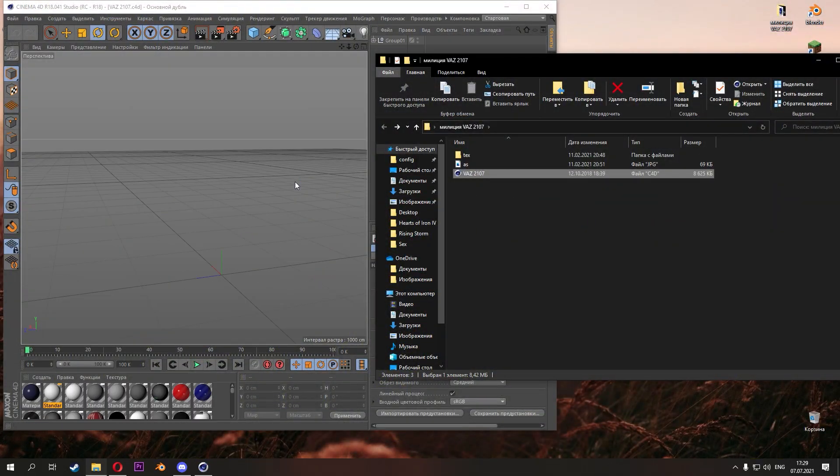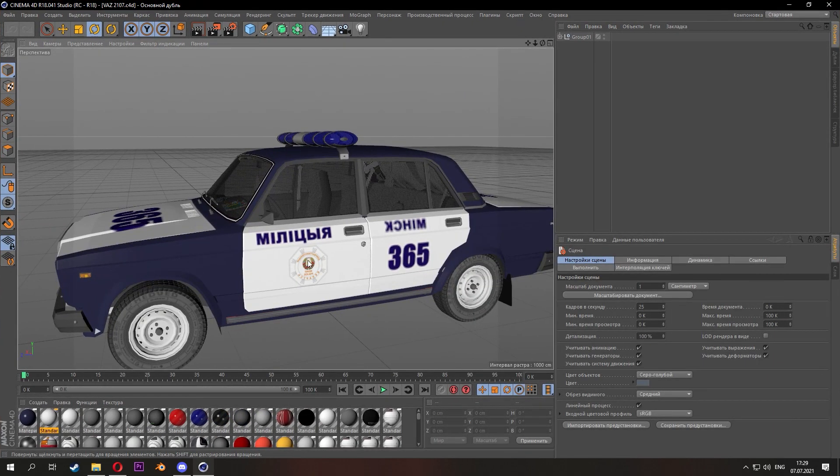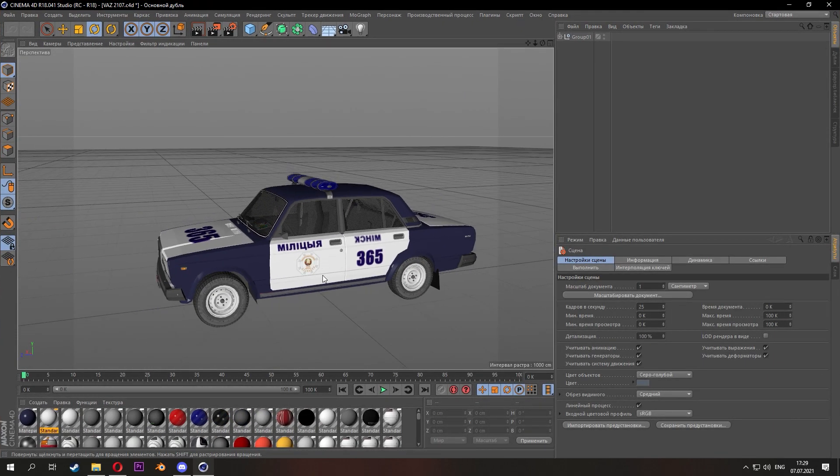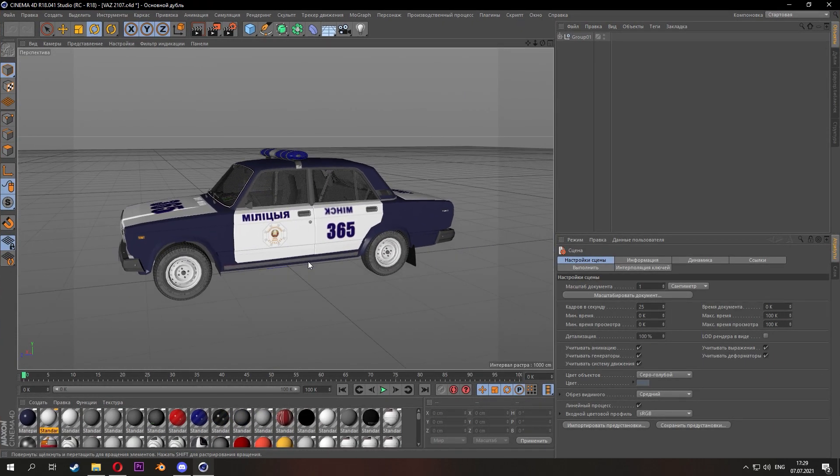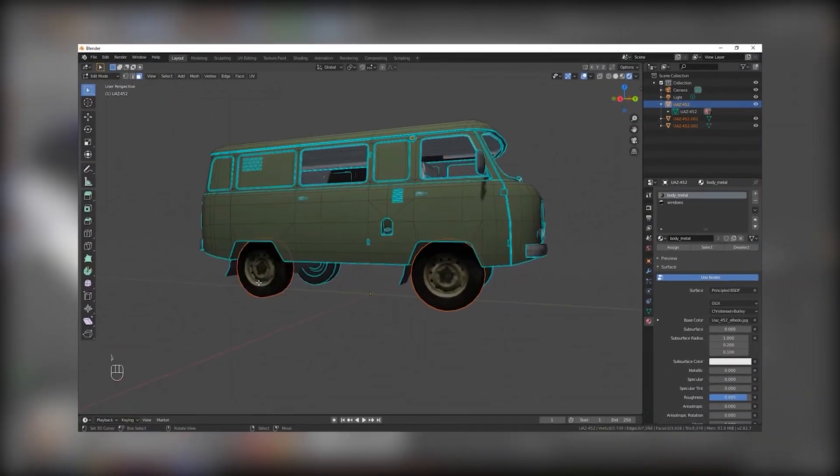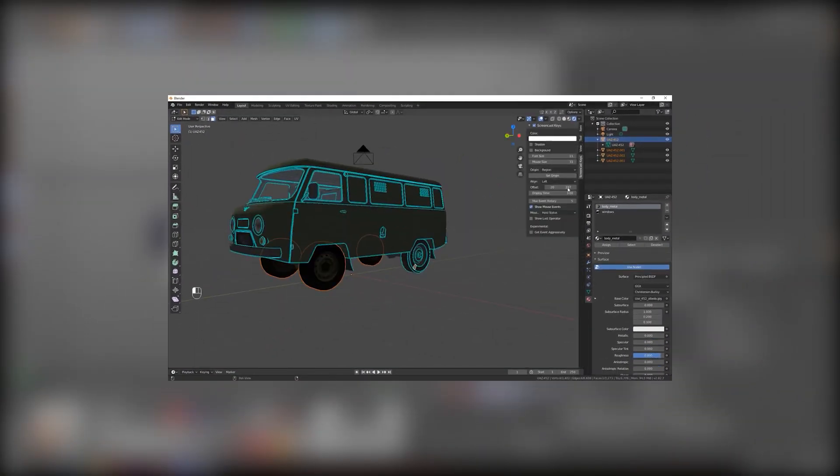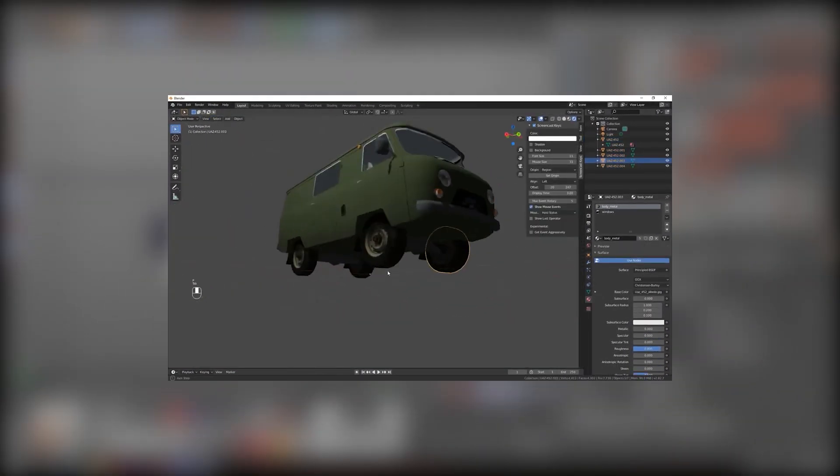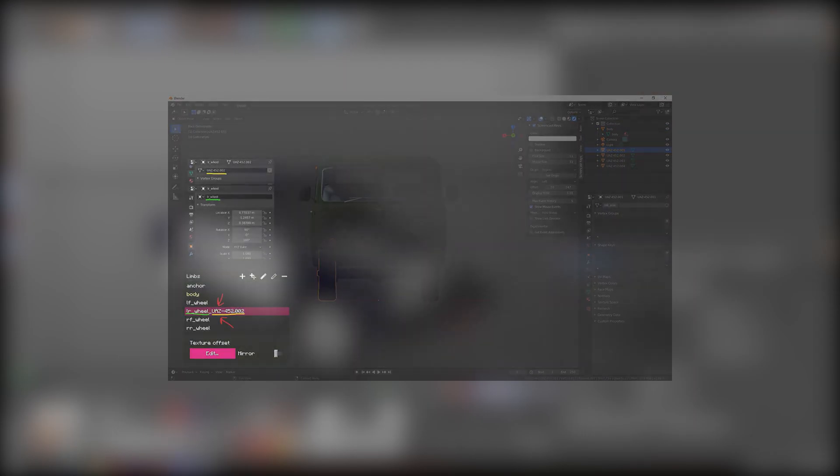Now we have analyzed the example with a static model. Now let's analyze another type. Now we will import a car. McHorse has already made such a video, but we'll do it with the help of Cinema 4D.